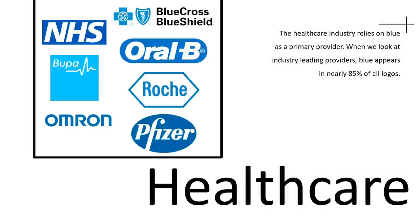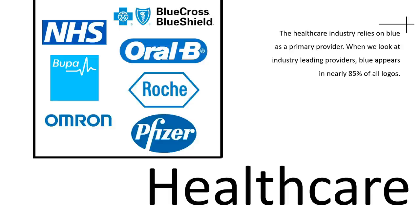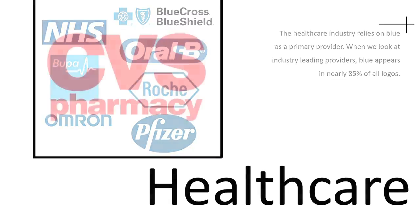Every color in the rainbow inspires different feelings and communicates different qualities to our consumers. The color blue is typically associated with credibility, trust, knowledge, power, professionalism, cleanliness, calm, and focus. The health care industry relies on the blue color more than any industry. When we look at the leading providers using the color blue for their logos, it's almost 65%. But there are exceptions.